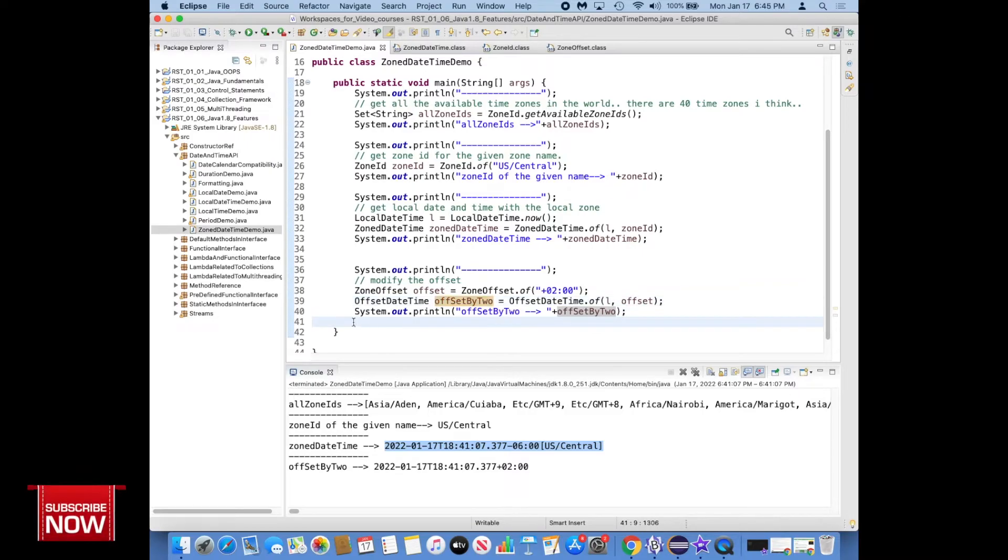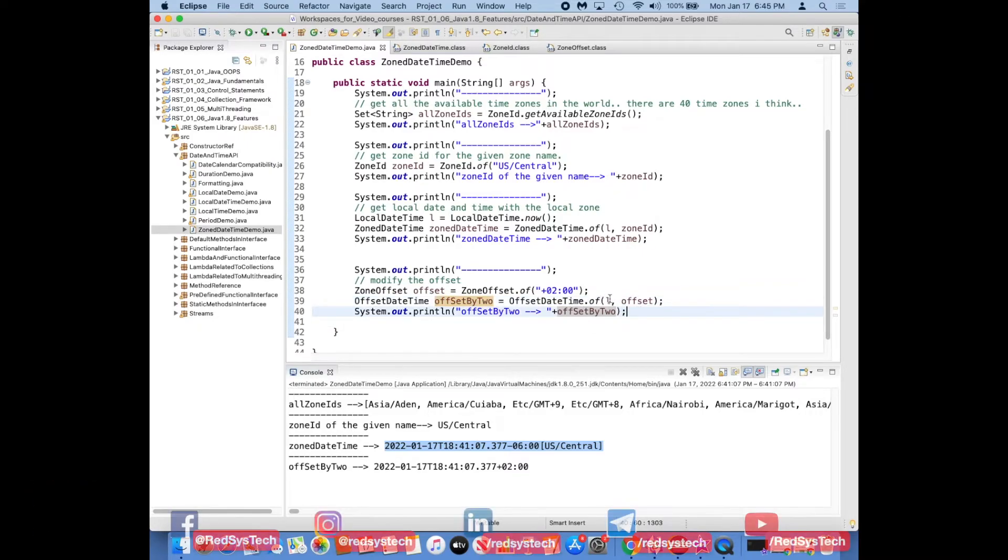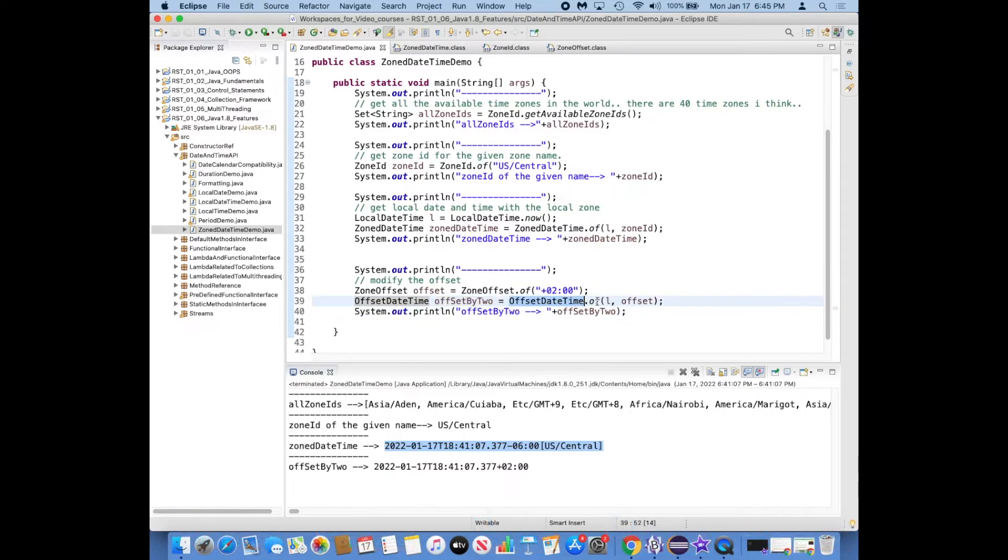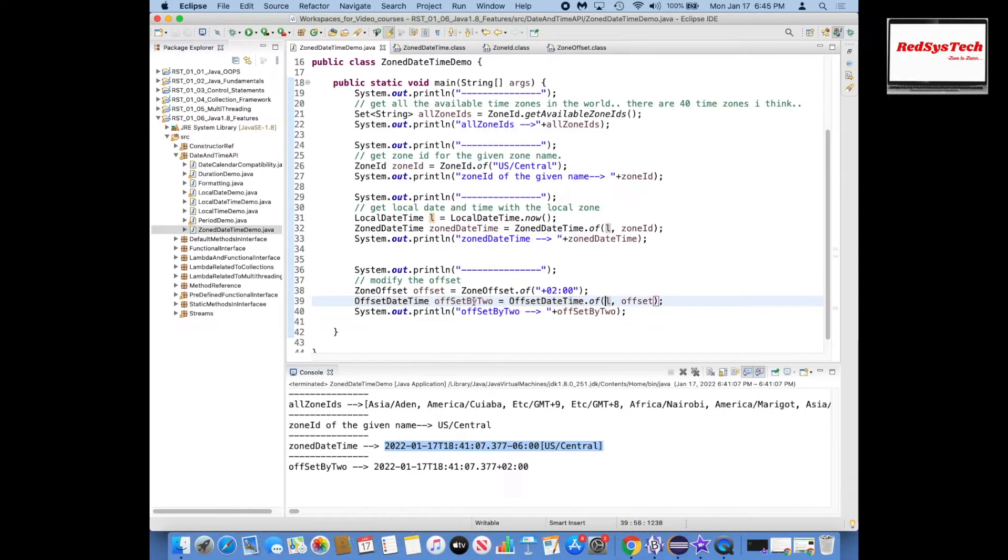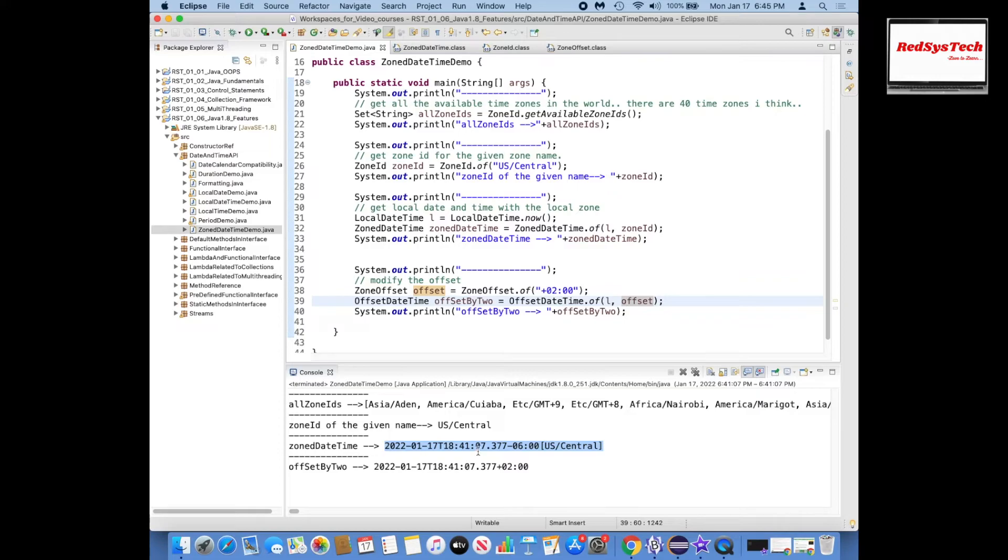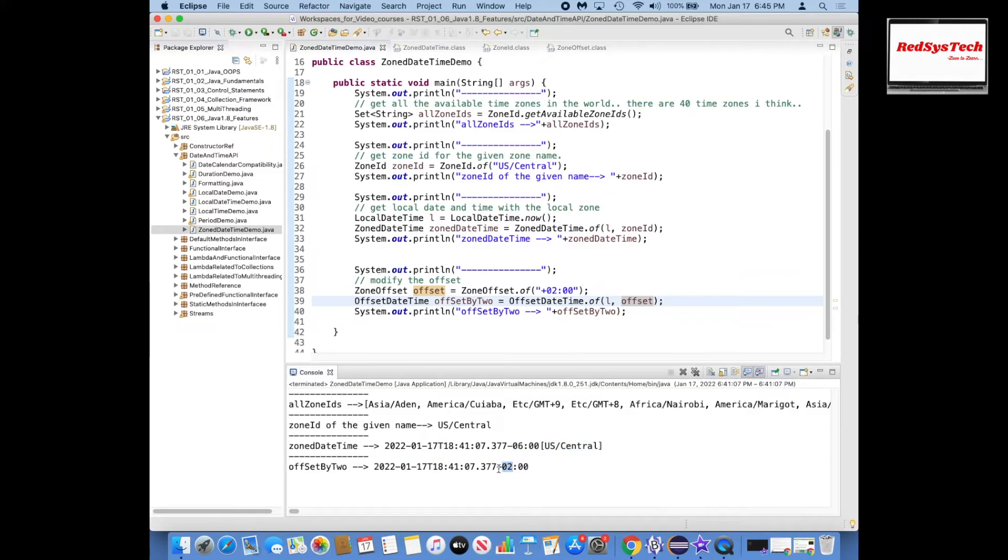You want to change that offset, you can pass it. So here what I'm doing here is ZoneOffsetDateTime.of, l is nothing but my current local date and time, and then offset I'm setting. So on my local date and time I'm setting my offset that's +02. By default it was -06 and right now I'm setting it to +02. So this is the way that you can actually change the offset or you can get the offset.